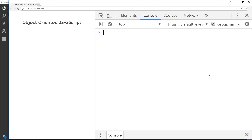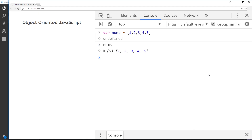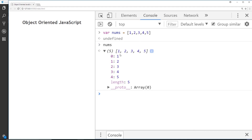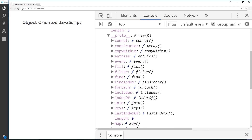As a quick example, let me make an array: I'll say var nums equal to one, two, three, four, five. If I log this to the console, we can see when we open up this nums array we have these different properties and the length, but we also have this proto property right here.